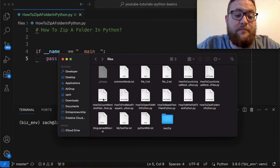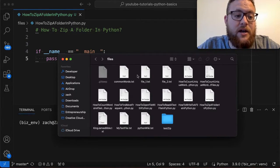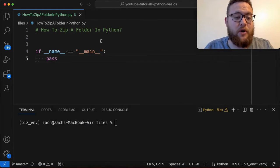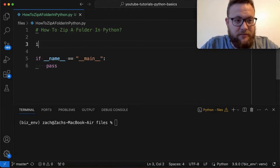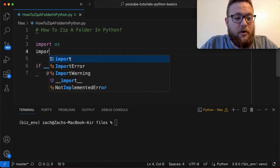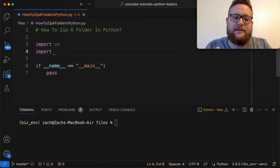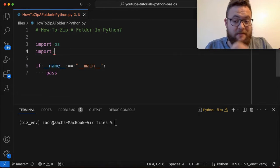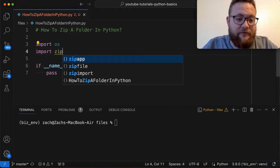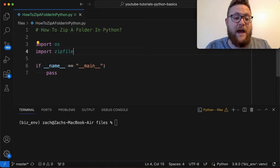To zip this whole folder up we're going to need two Python built-in packages. Go ahead and import those — it's going to be import os as well as import zipfile. There are several different methods to zip folders, but in today's example we're going to use the zipfile package.